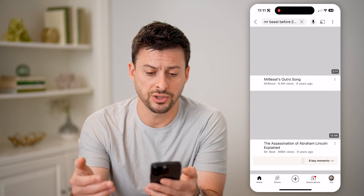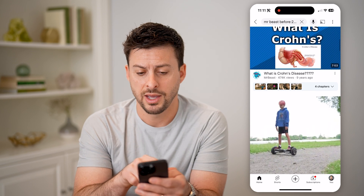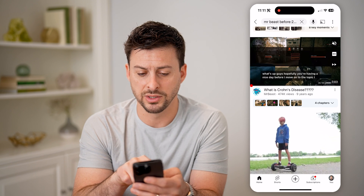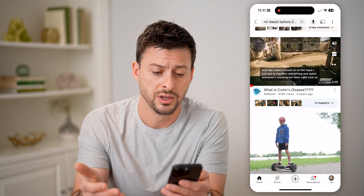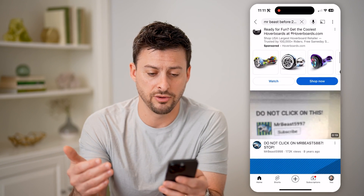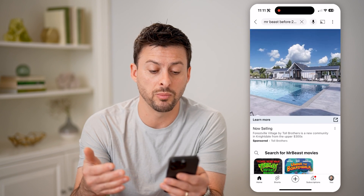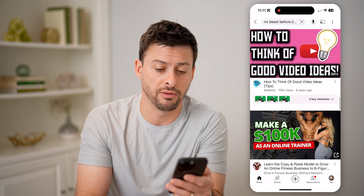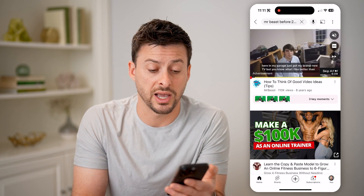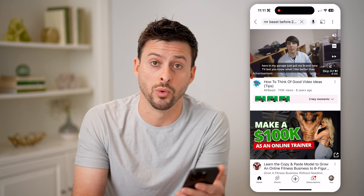If you just hit search here, it will show you every single video. You can see some of these old ones — 'What is Crohn's Disease' was on the Mr. Beast channel. There are lots of random videos here that are quite different from what you'd normally see from Mr. Beast today. You can go through and see all of these different videos if you wanted to check out some old-school Mr. Beast videos, or whatever creator you want.